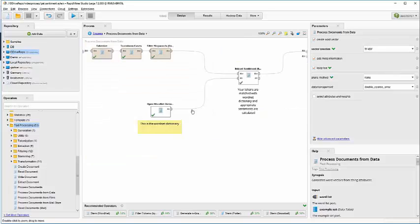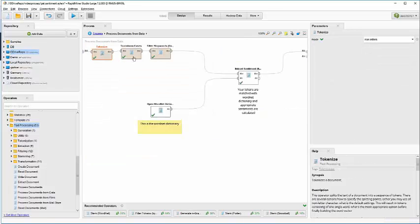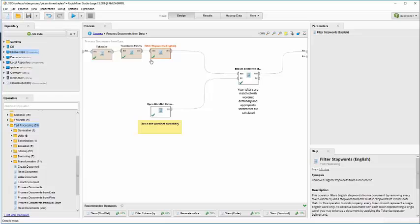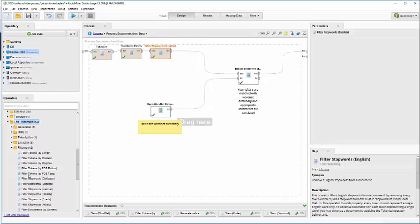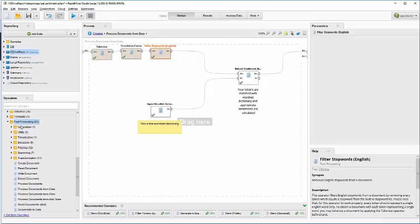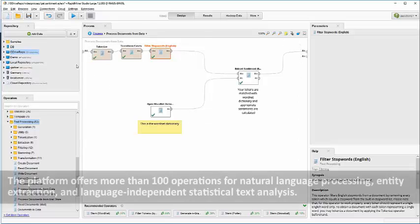Inside of this operator we do standard things like tokenization, transforming of cases, filtering stop words and based on your needs you could add other things like stemming or filtering tokens based on some dictionary words, English words or even extract entities and many others.